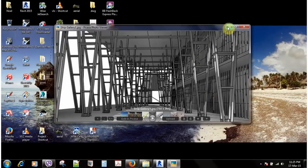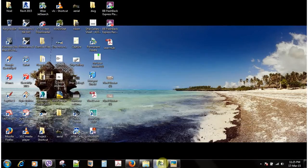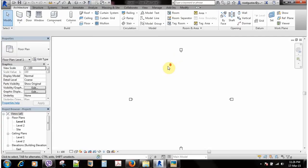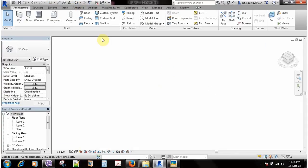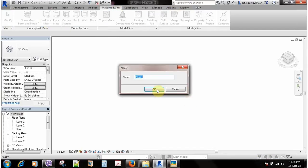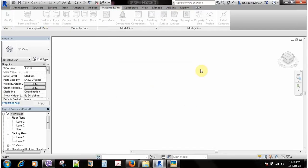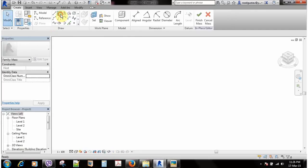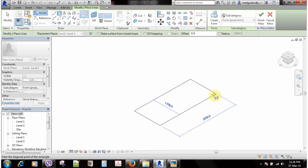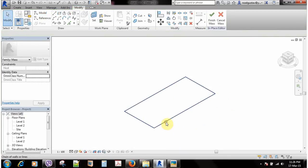The first thing is that I've opened a new project and I'm going to go to a 3D view. From here I'm going to click Massing and choose a mass in place. I'm just going to make a simple rectangular shape, sort of a building like this.